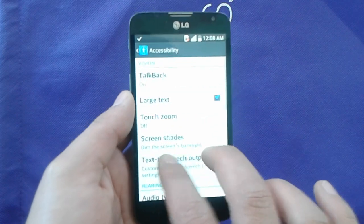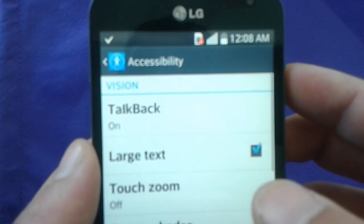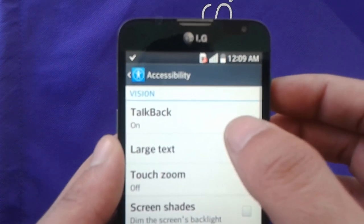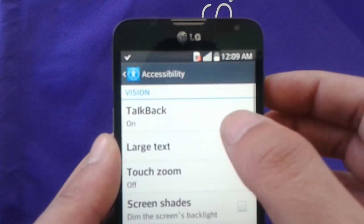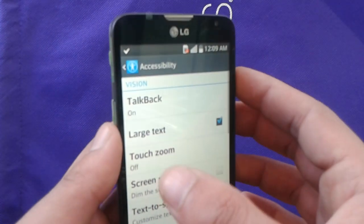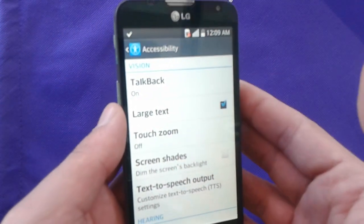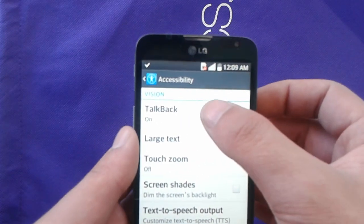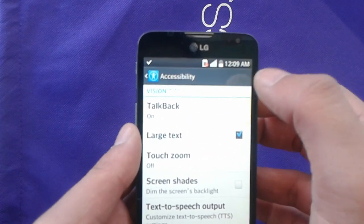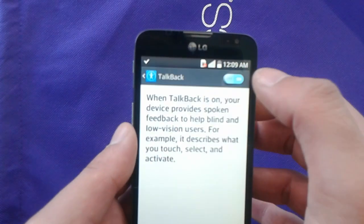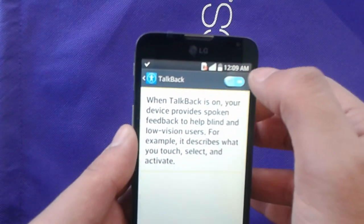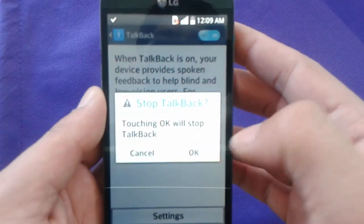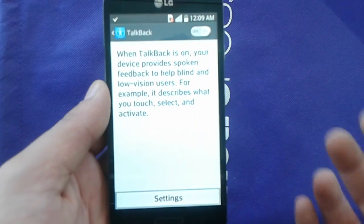The first option you will see is TalkBack. Some phones call it VoiceOver or something similar. On Android it's TalkBack, on iPhone it's VoiceOver. Double-click on it one more time and switch it off — hit Yes to confirm.